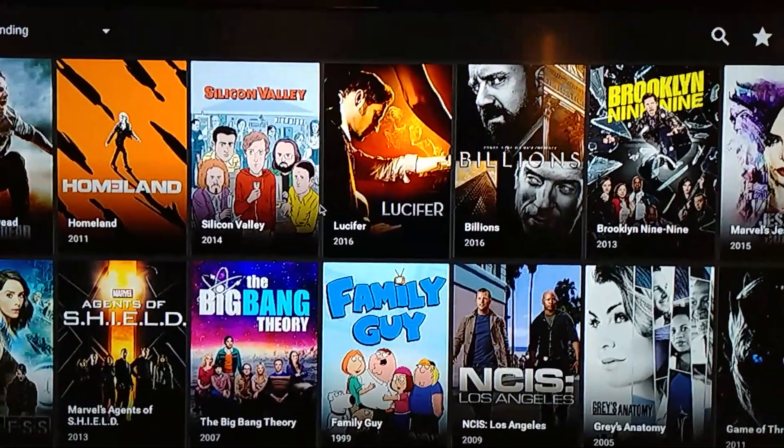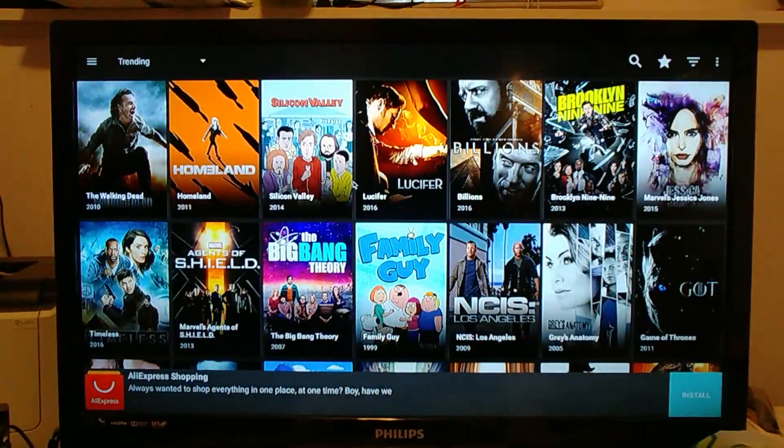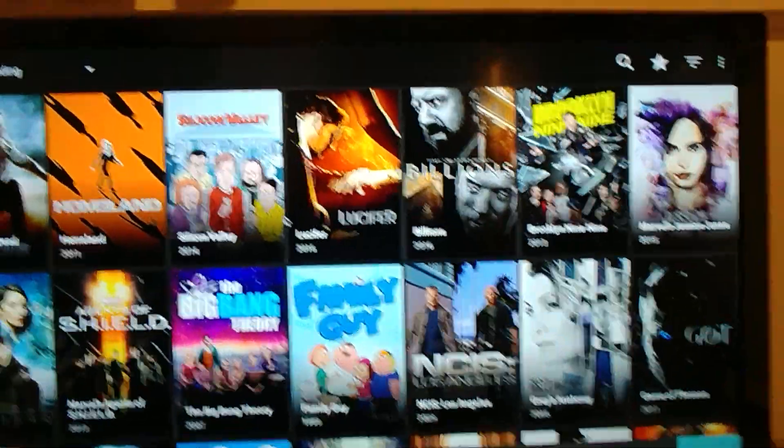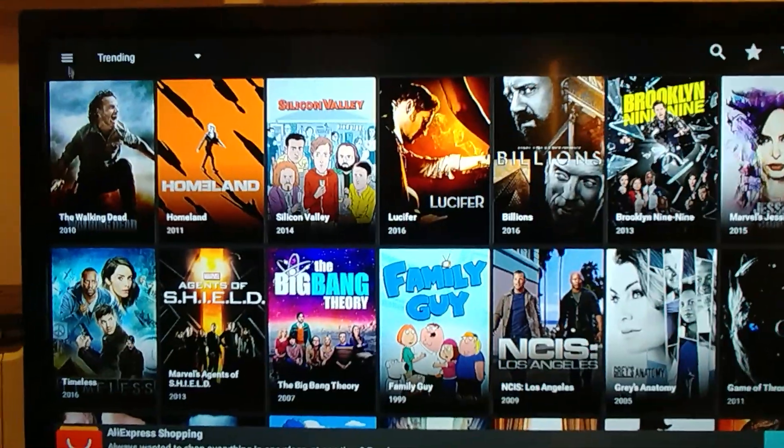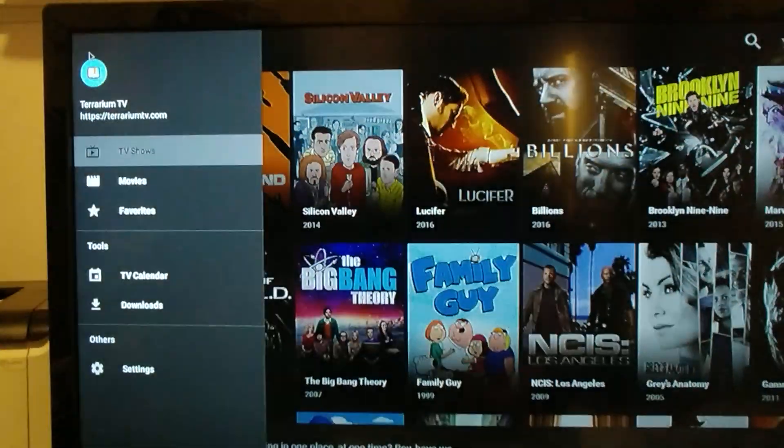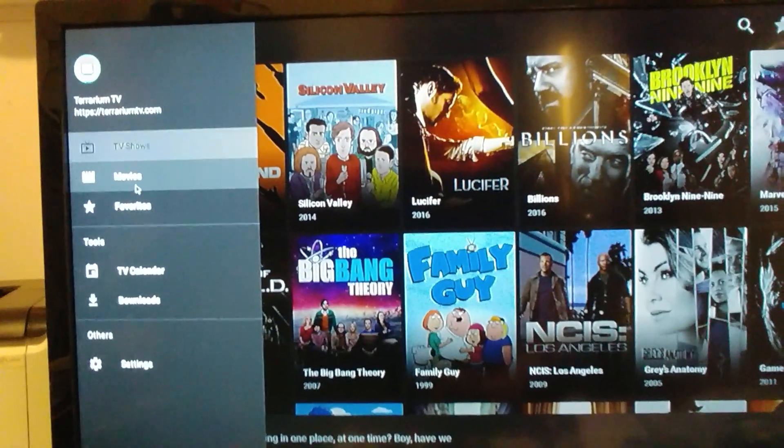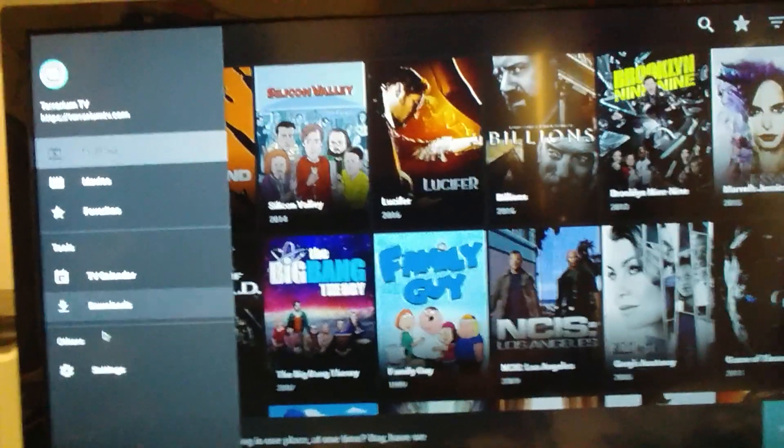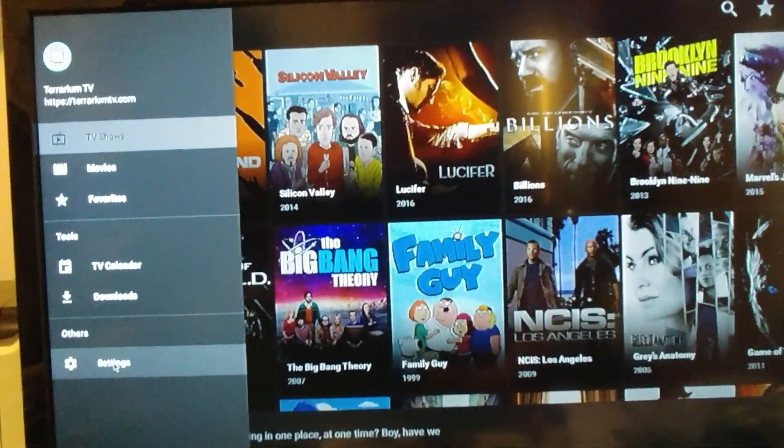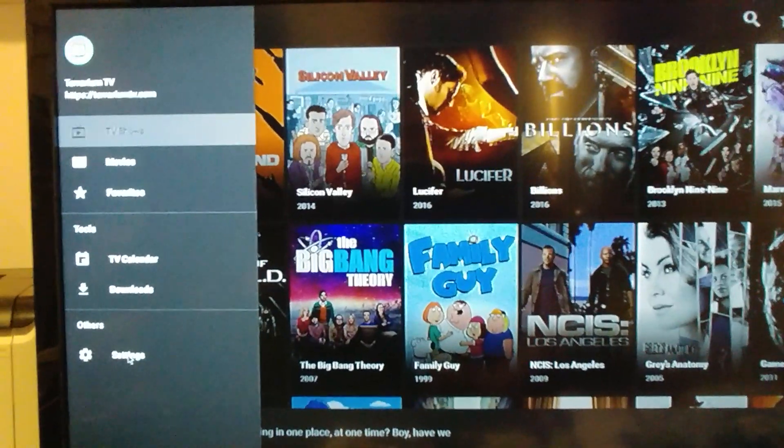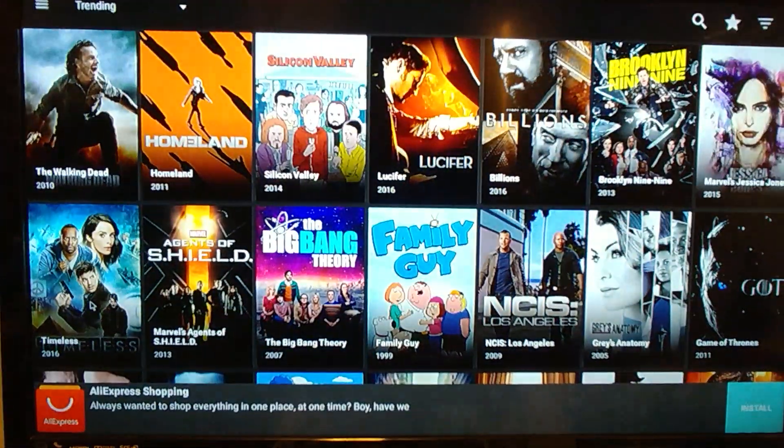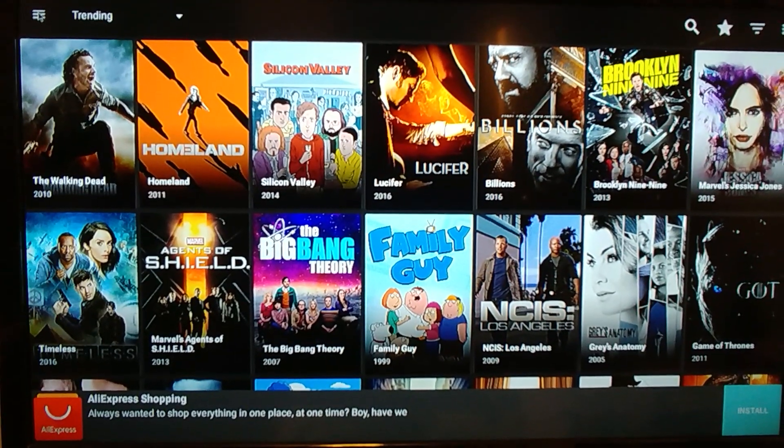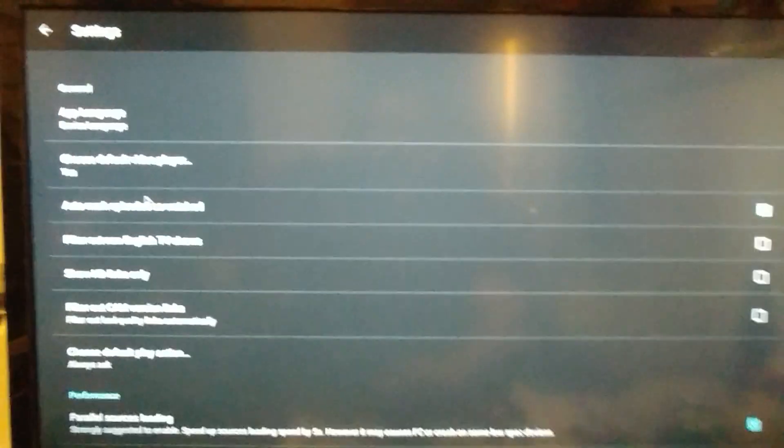So when Terrarium boots up and we have the screen here, let's say we go up to the top, the hamburger symbol. We're going to click the hamburger symbol and you get your TV shows, movies, favorites, TV calendar, downloads, other, player and settings. So we're going to go to settings. There we go.